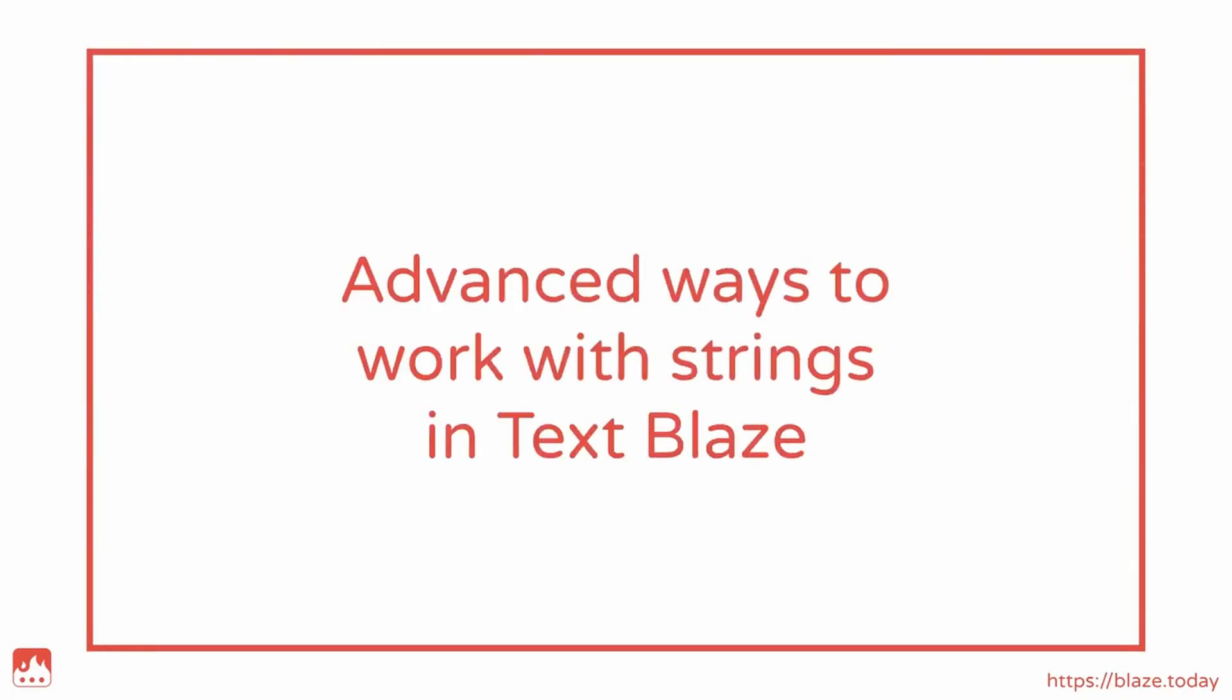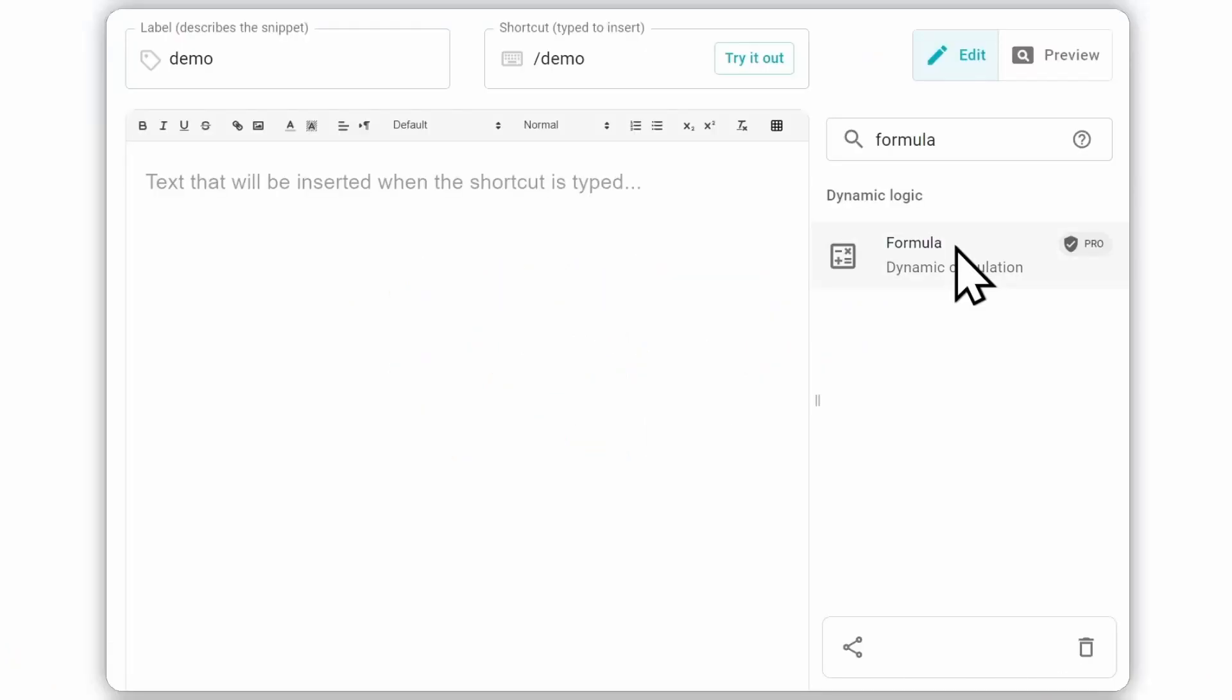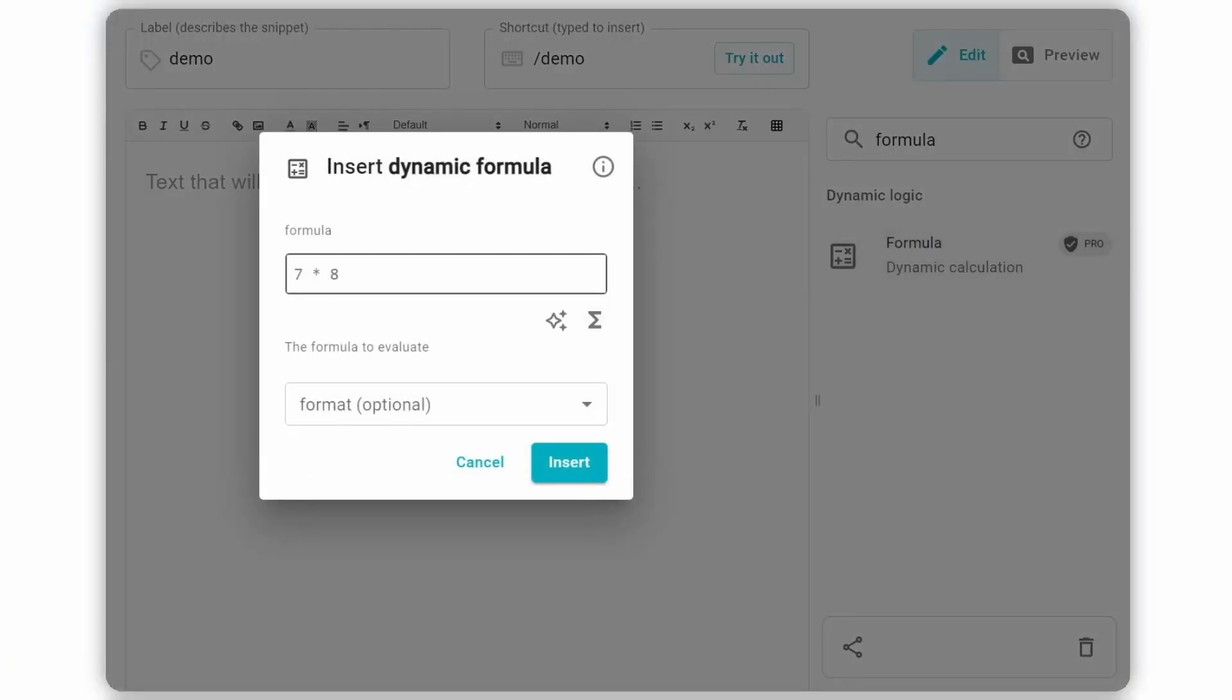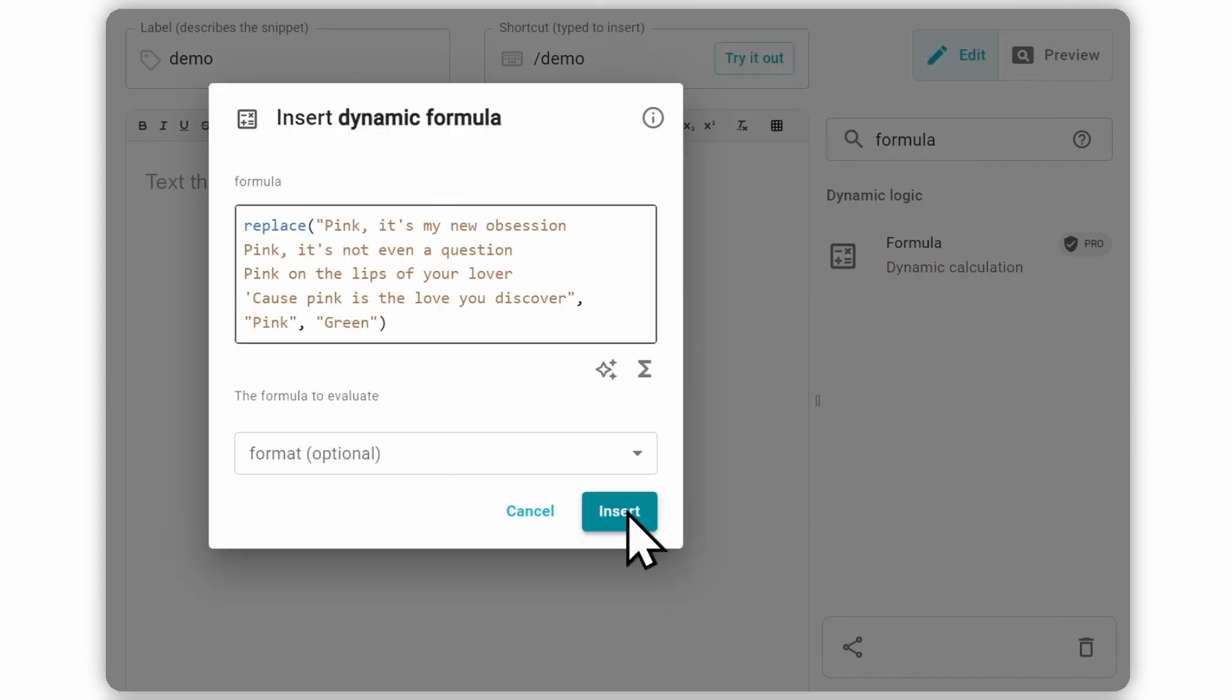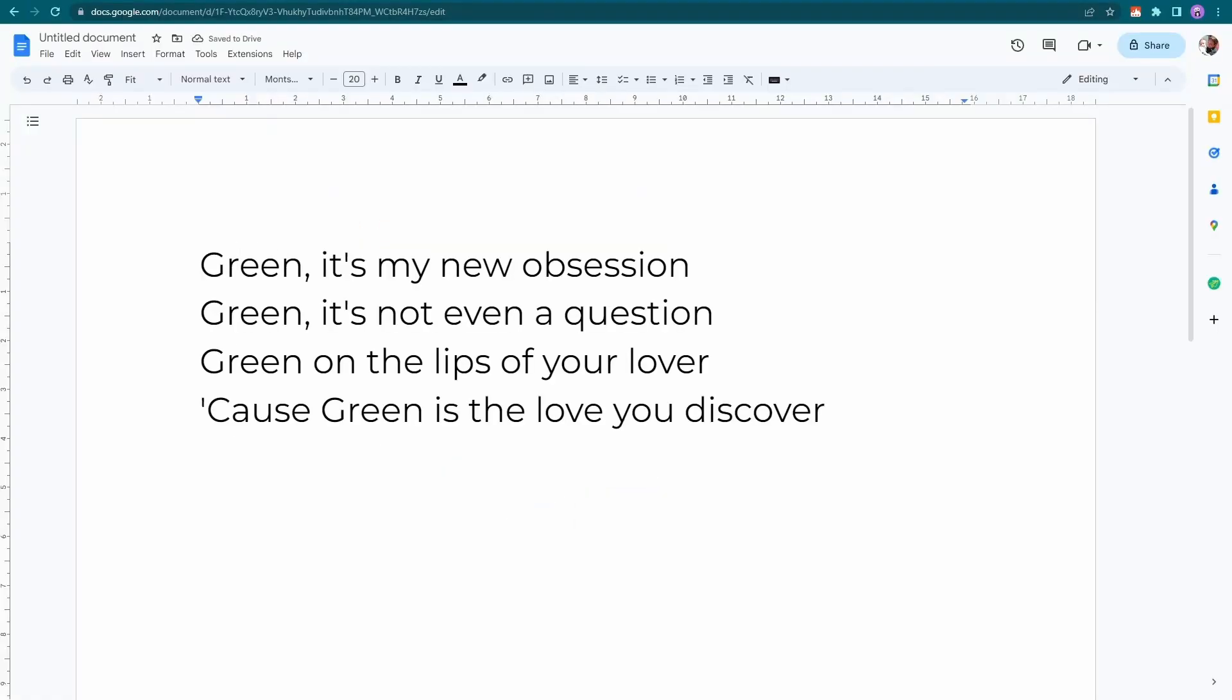In this video I'll be showing you some advanced ways to work with strings in Text Blaze. Previously I showed you how you can use the replace command to replace text within a string. Let's take it a step further.